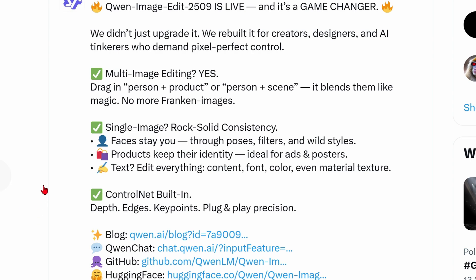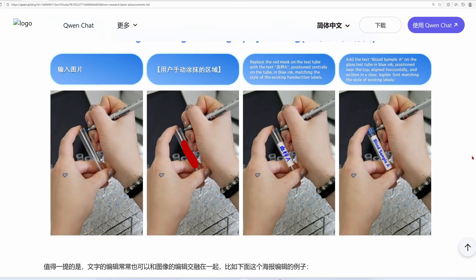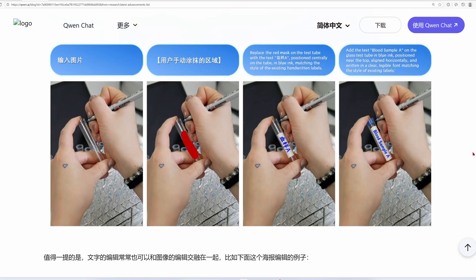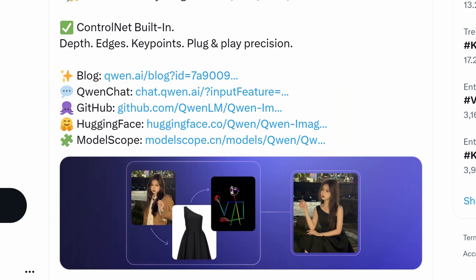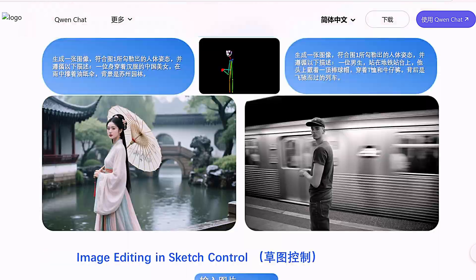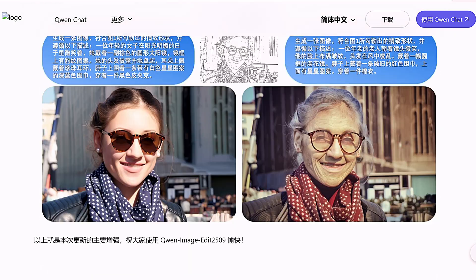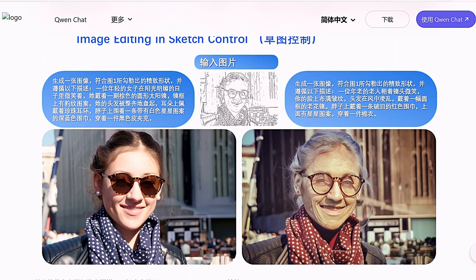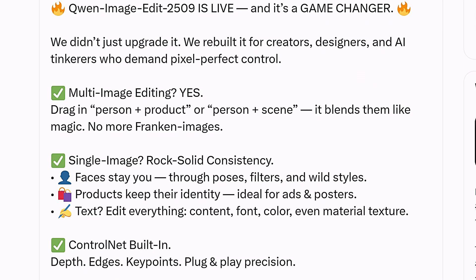Qwen Image Edit 2509 just dropped. It is a free, open-source AI that you can install and run locally. This model will likely outperform Google Gemini Nano and Seadream 4, which are currently top of the line, but this one is completely free and unlimited to use.